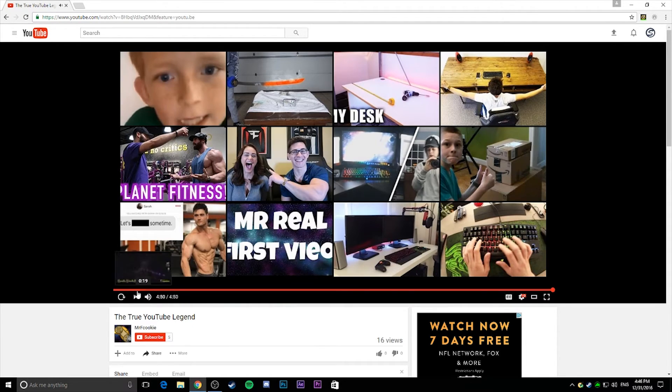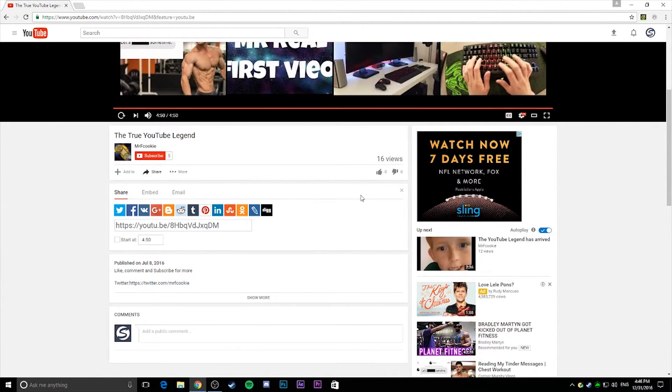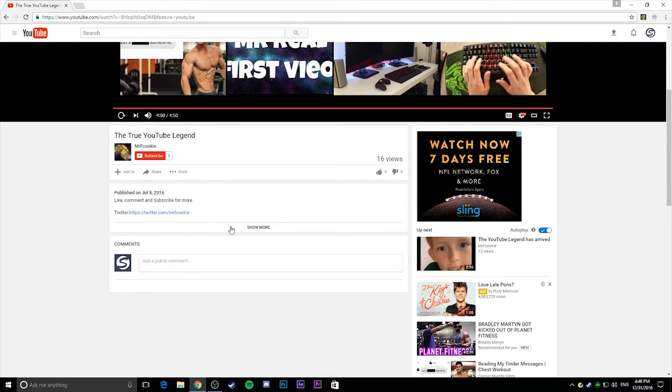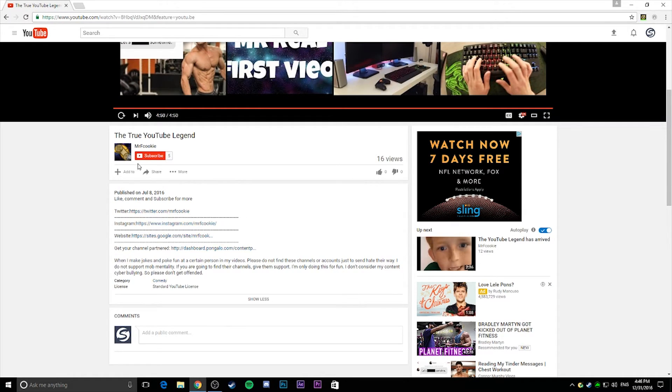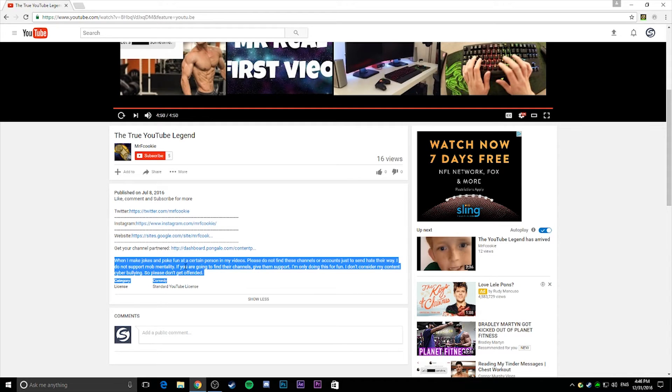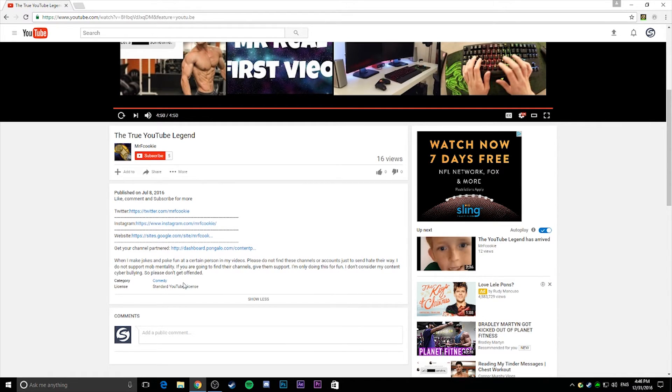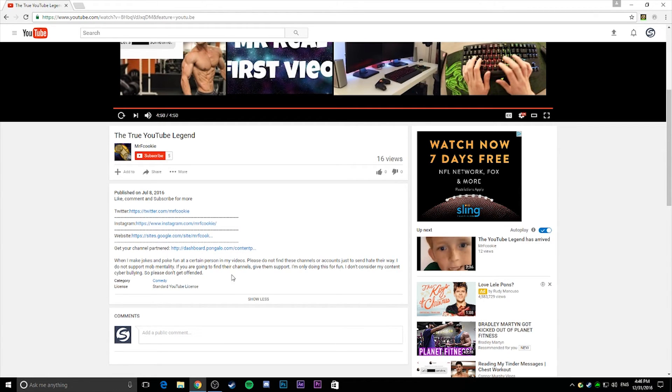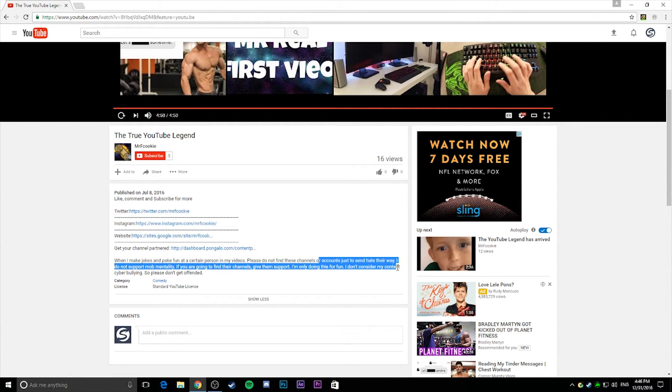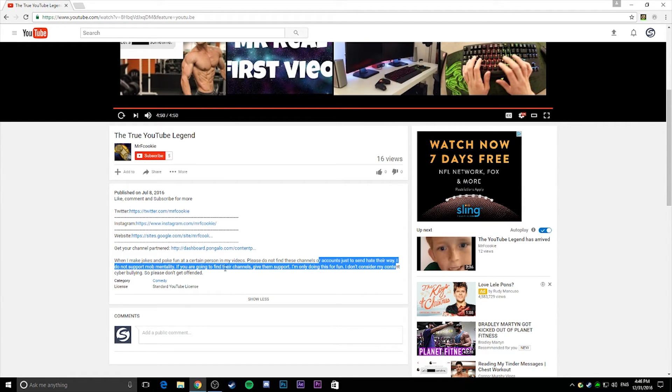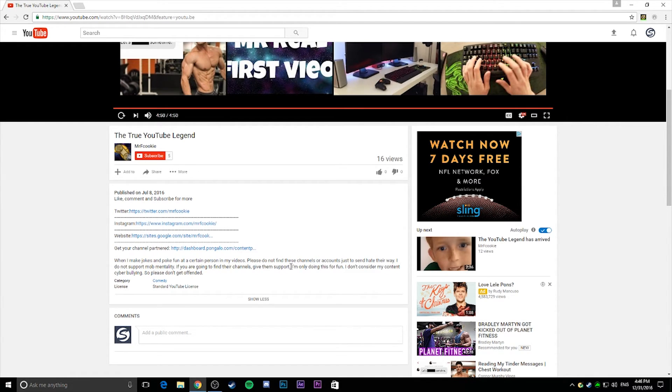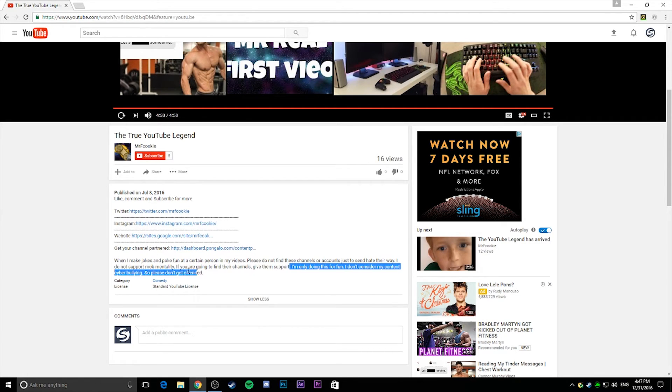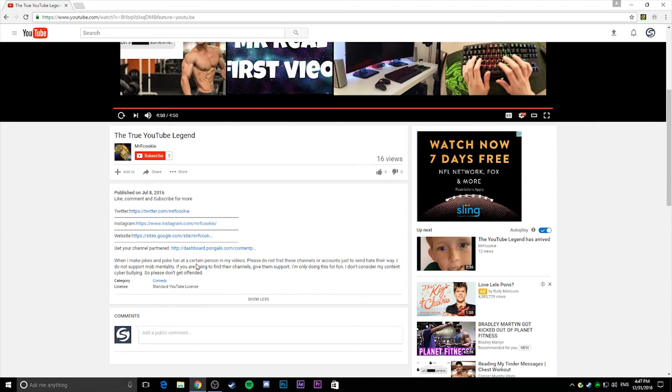Okay, well that was the video. I did check out the comment section, or the description I mean, and he said that this was just all jokes and poking fun at me. In this video, please do not find channels or accounts to send hate their way. I do not support mob mentality. If you're going to find their channels, give them support. I'm only doing this for fun. I don't consider my content cyberbullying. Please don't get offended.